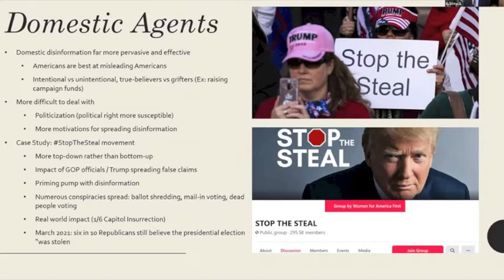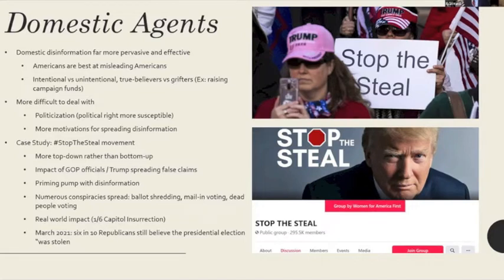For my domestic case study, I chose the Stop the Steal movement because it demonstrated the most evident example of disinformation leading to real-world consequences — specifically the January 6th Capitol insurrection. We saw people motivated to act in a violent manner because of falsehoods that were being spread.